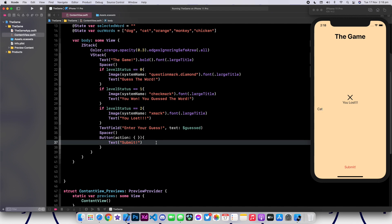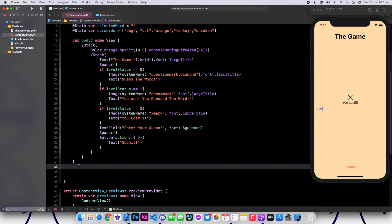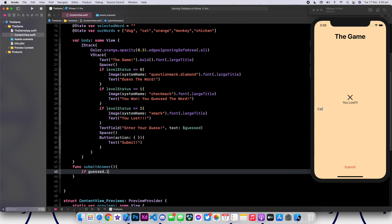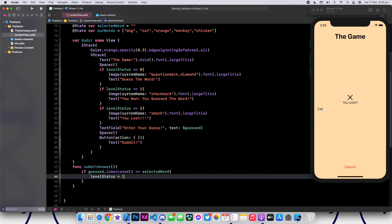Now let's go ahead and create our function, which will deal with the submission of the word. I'm going to create the function and call it submitAnswer. Inside of here, we're going to say if guess.lowercase is equivalent to selectedWord. Then we're going to change the levelStatus to one. And we're also going to pick another word: ourWords.randomElement.